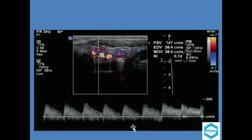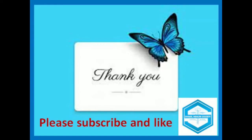Color flow Doppler sonology is very useful for differentiating Hashimoto's thyrotoxicosis and Graves' disease. The terminology 'Hashitoxicosis' is used for the hyperthyroid phase of Hashimoto's thyroiditis. Thank you very much for watching. If you find it interesting, please subscribe to the YouTube channel and click the like button.